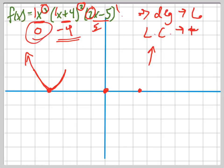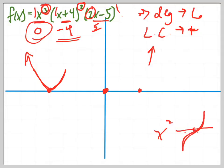The next zero is at zero, and notice it has multiplicity 3 — think of x cubed. When you have the x cubed graph, it goes through. It inflects through, but we're going the other way, so it's going to inflect like this.